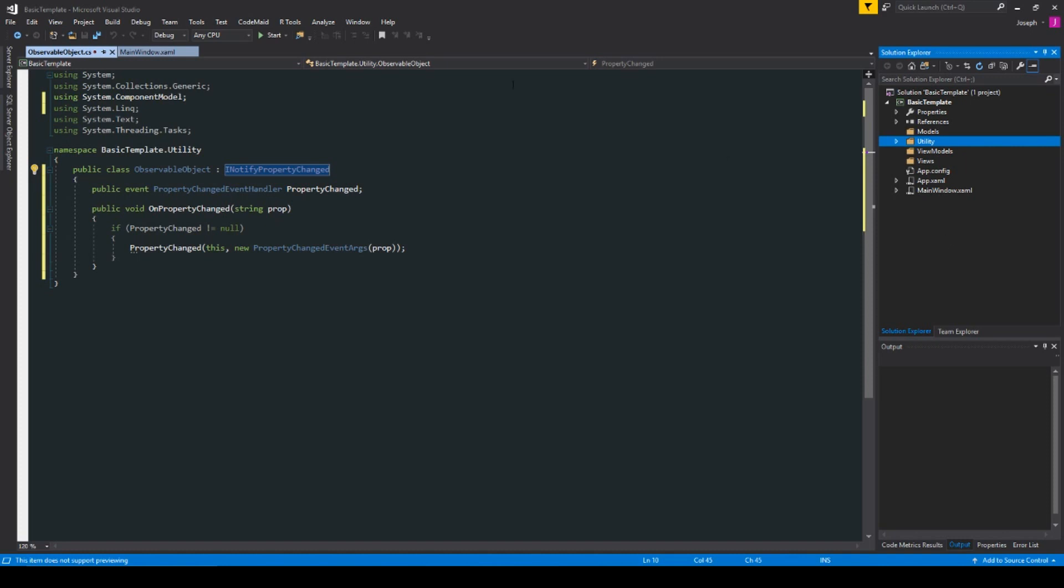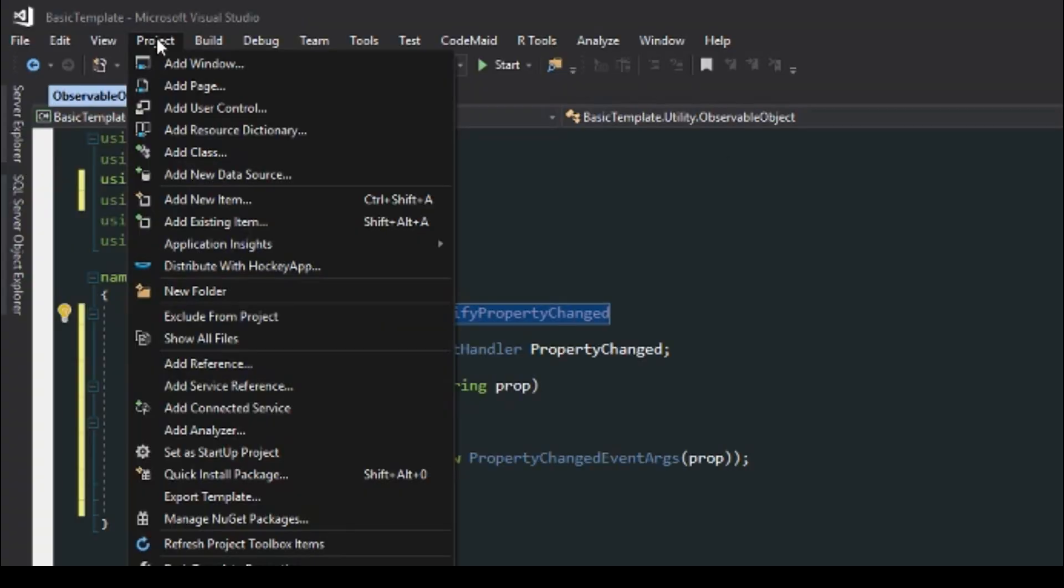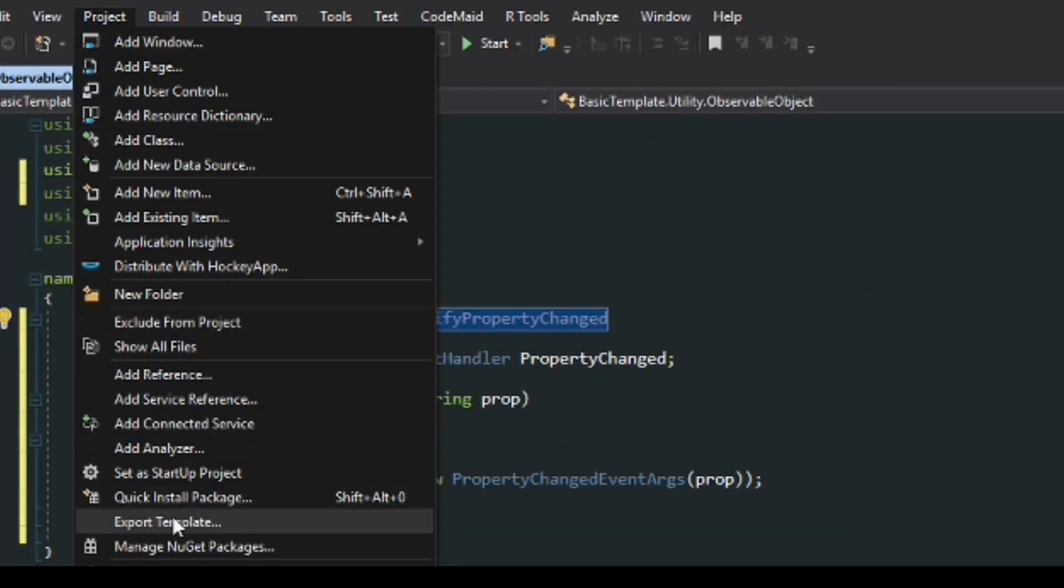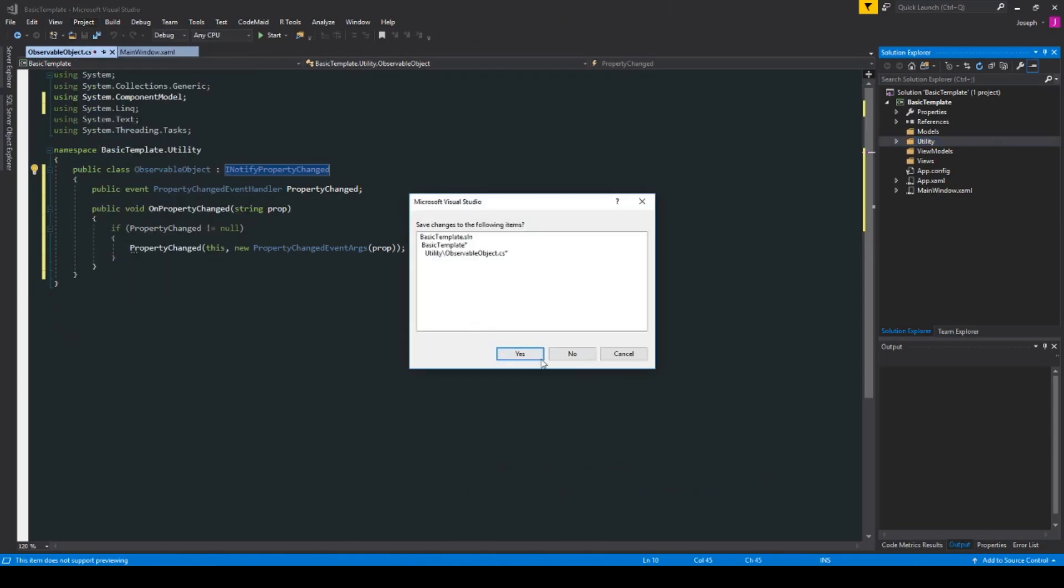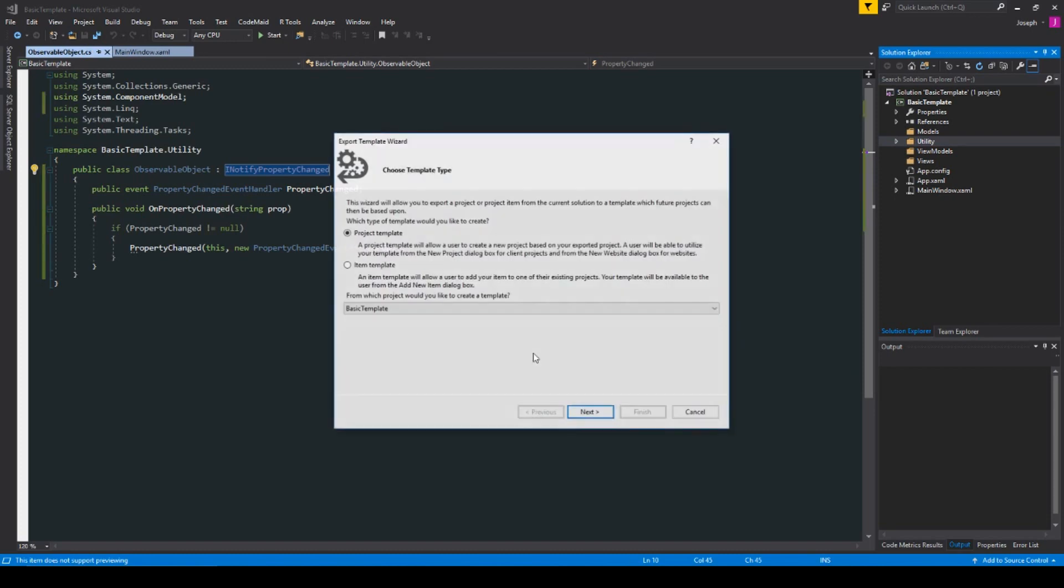So, now what we're going to do is we're going to go over here to Project, and we're going to go down to Export Template. Click that, and of course we'll save any changes that we've made.